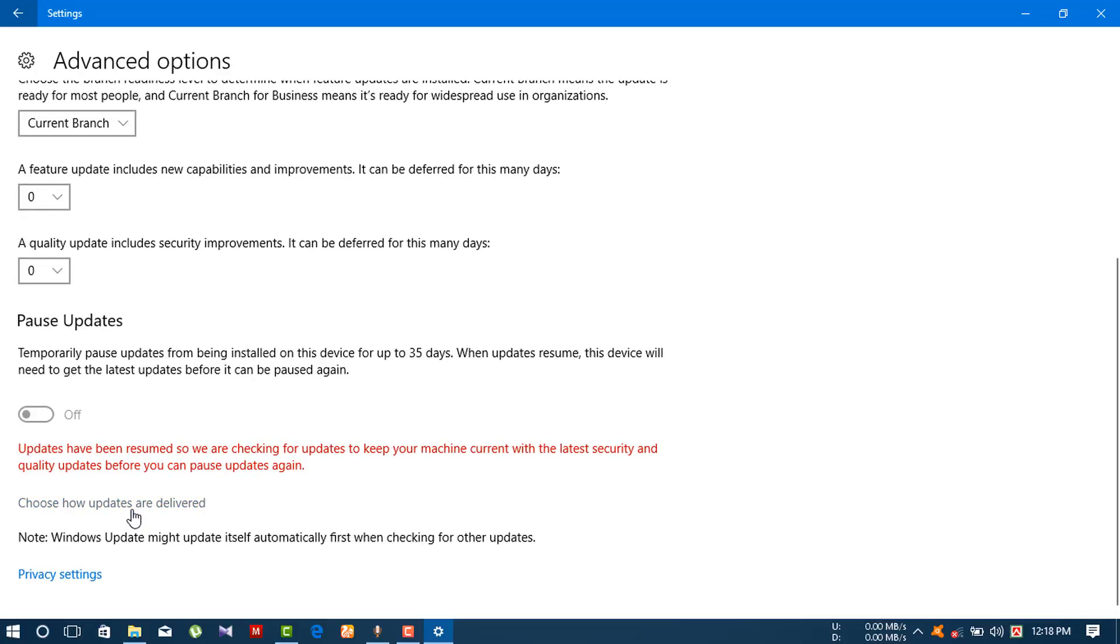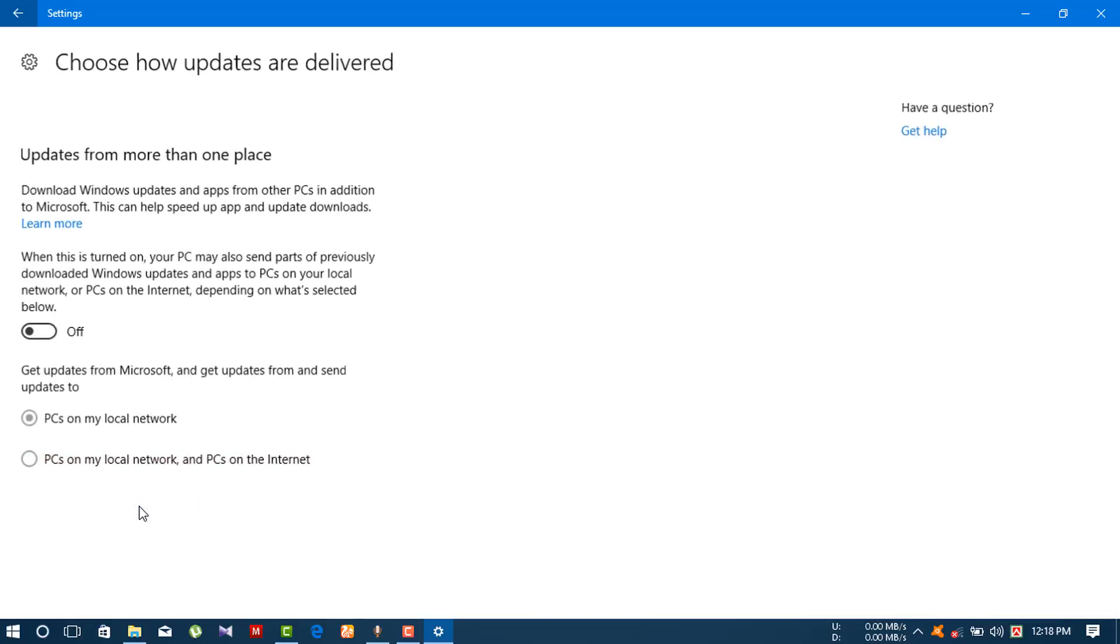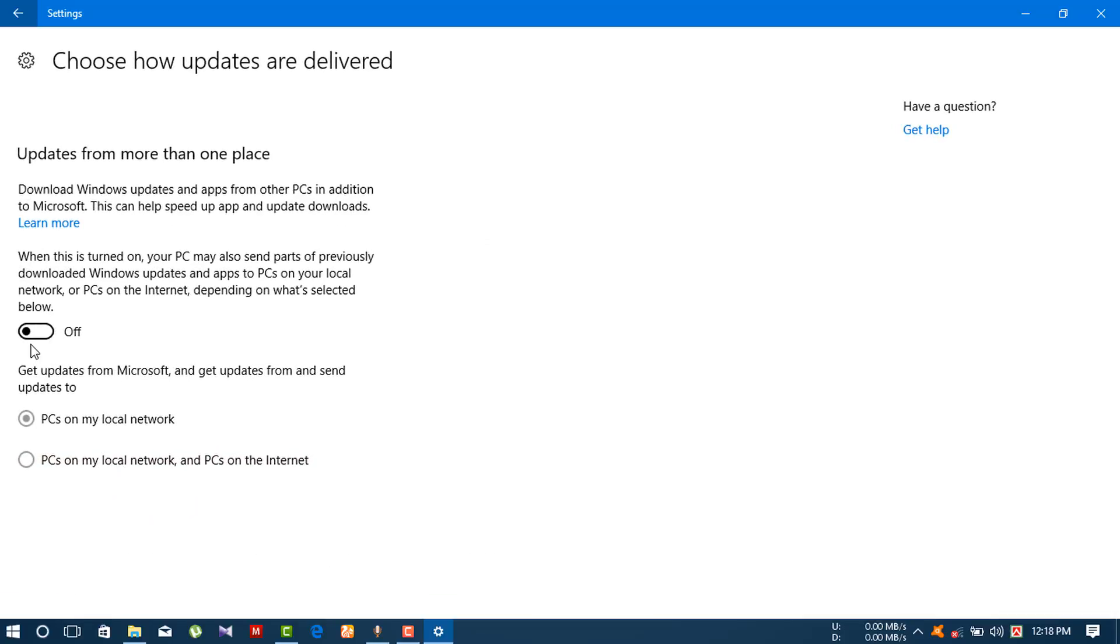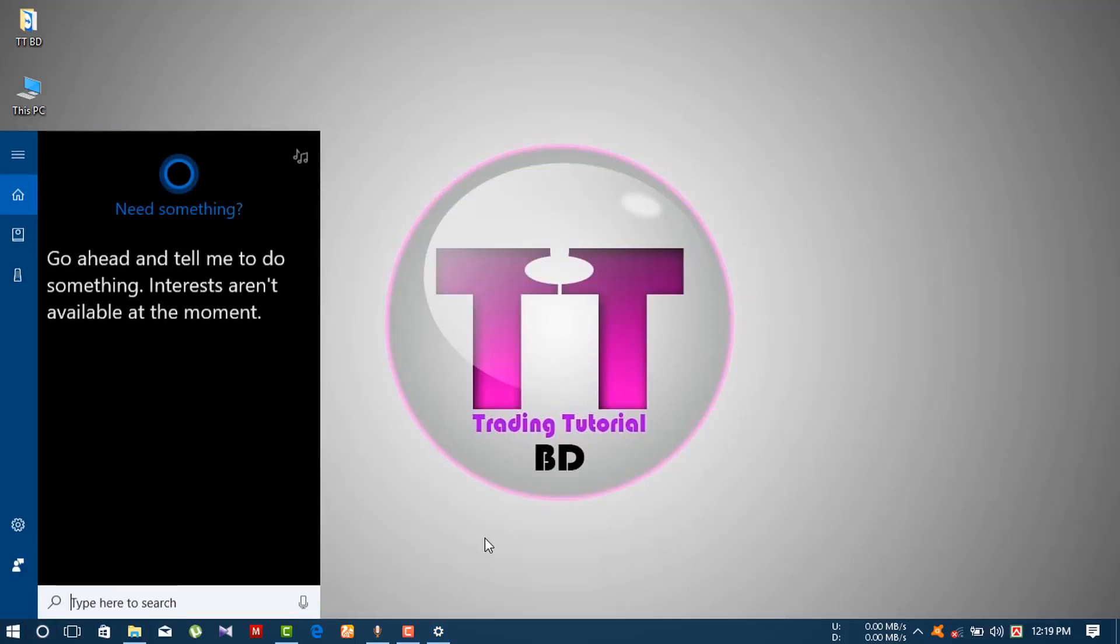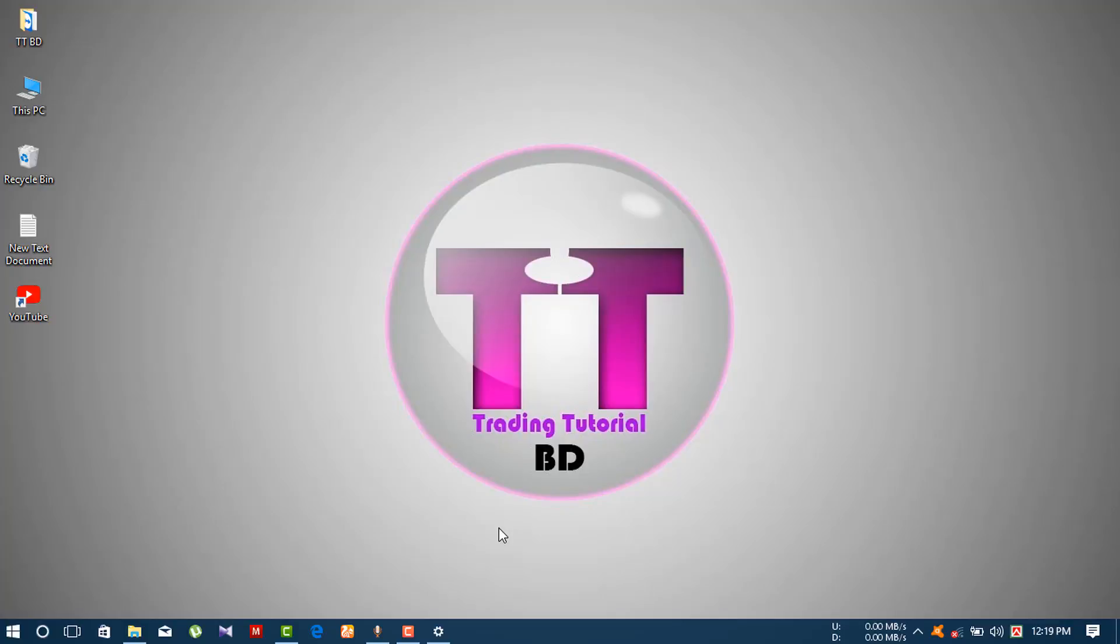Turn off the option that allows Windows 10 to download updates from other PCs on your local network or from PCs on the internet. After turning that off, press Control + R on your keyboard.